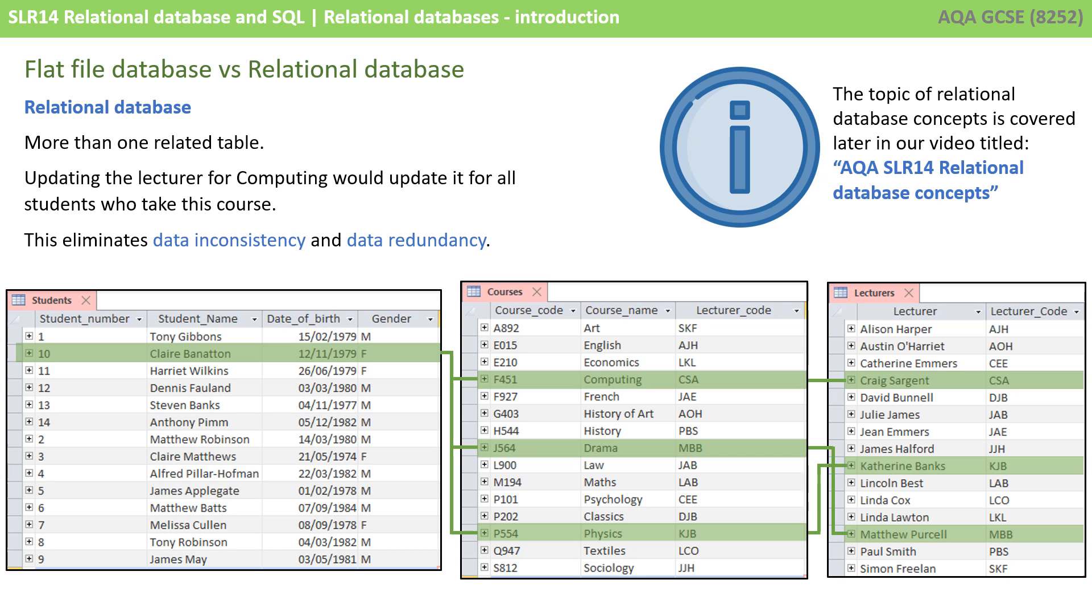Now, we're going to look a little bit more detailed at the concepts of relational databases in the next video.